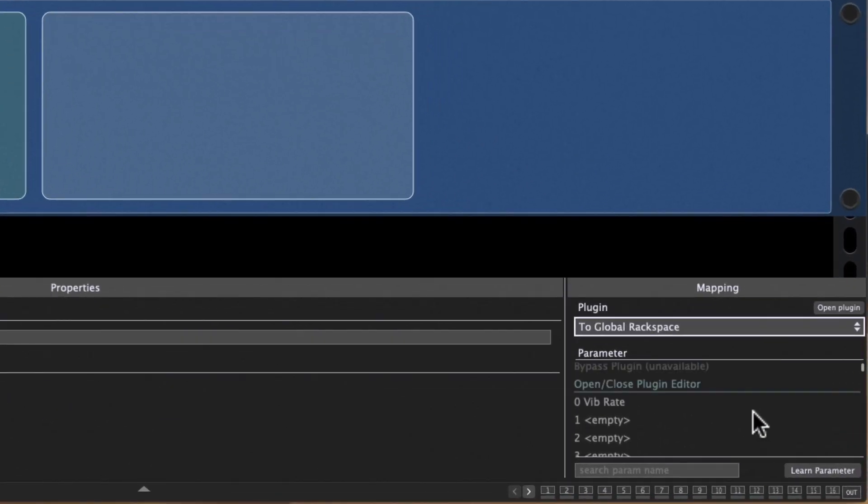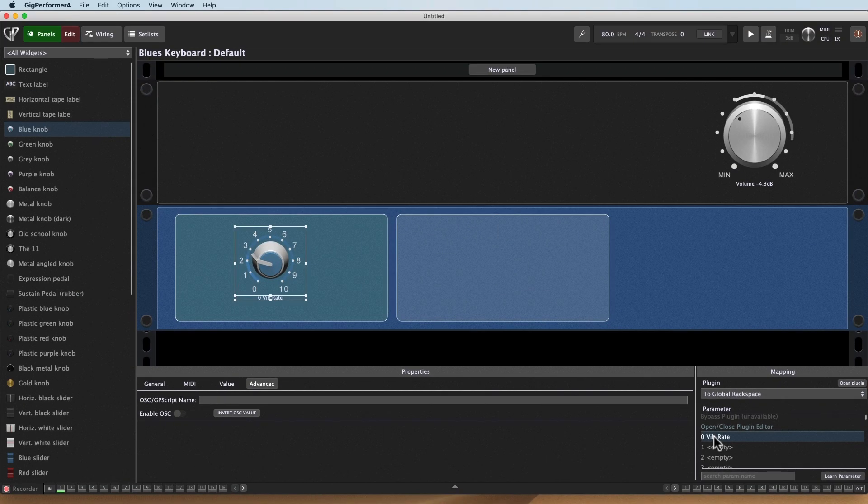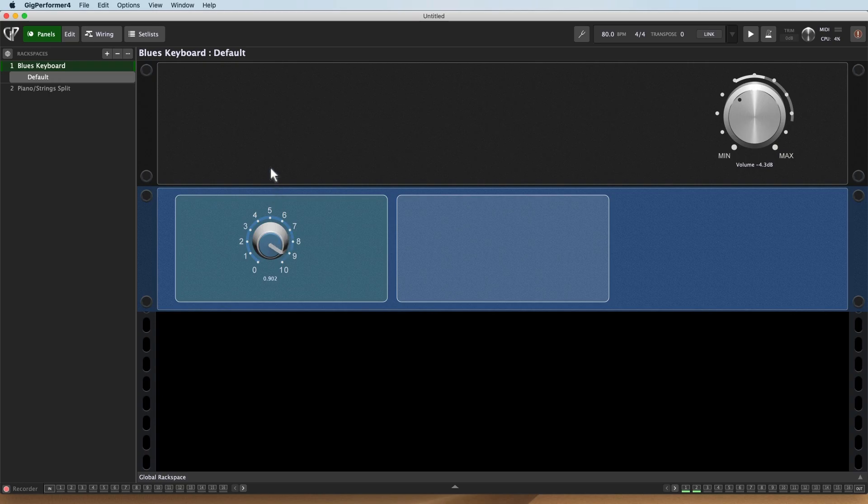And if I take a look, parameter zero is already there. It's ready to give me vibrato rate control. I didn't have to set it up and map it to anything in that rack space. I just went ahead and sent it, and now I've got access to it. So if I play, there it is.